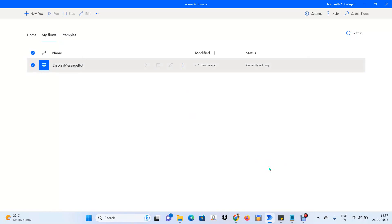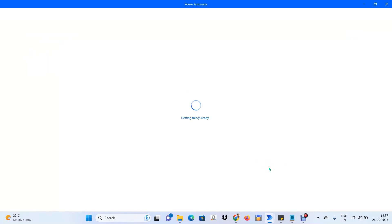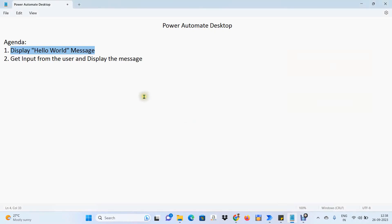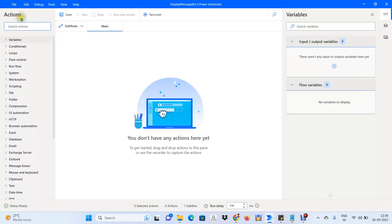I'll hit Create. Now it will fire up the Power Automate design panel — it may take about 30 seconds to a minute. Now it's opened up. On the left-hand side you can see Actions. In Power Automate the terminology is Actions, though you can also call them commands or activities.